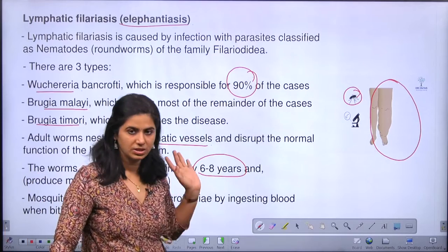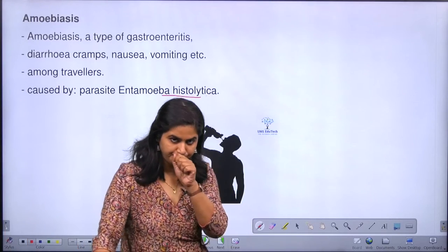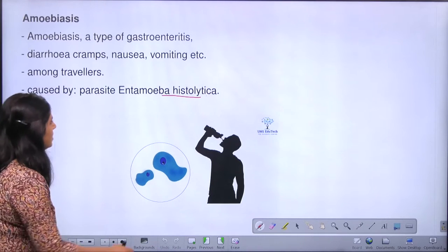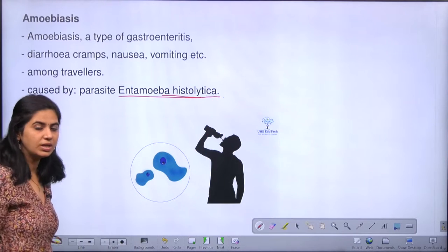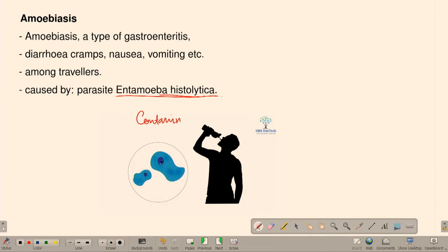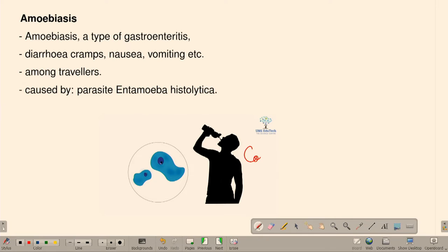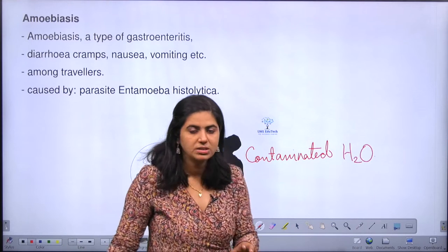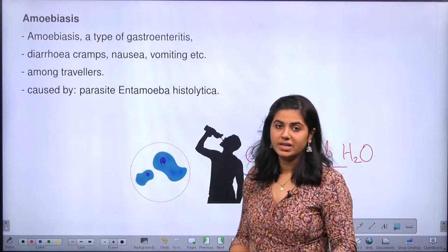The next is amoebiasis. As the name suggests, amoebiasis is caused by Entamoeba histolytica. It enters the human body mainly through contaminated water sources. The main symptoms of amoebiasis are diarrhea, stomach cramps, and vomiting.